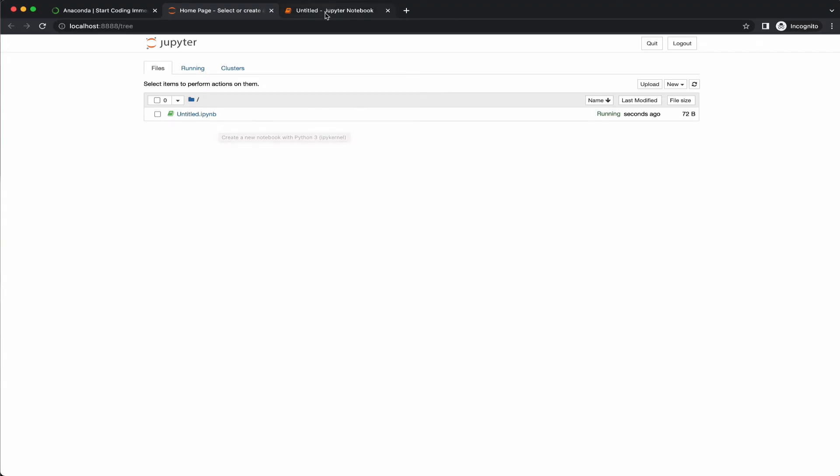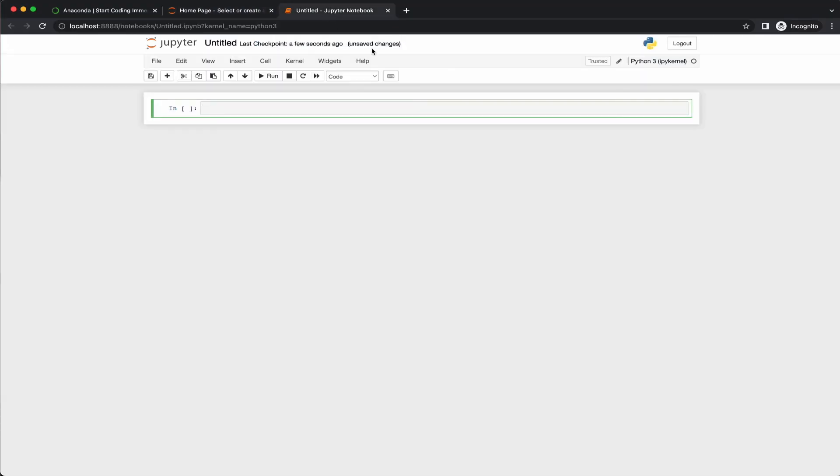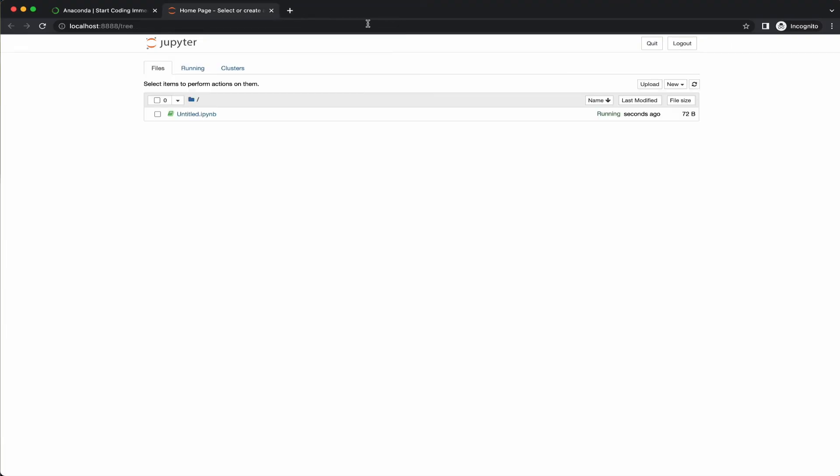Now, if you are trying to close the notebook, closing the tab doesn't automatically shut down the notebook. You need to explicitly shut down the notebook. To do this, navigate back to the dashboard, then select the running notebook and you'll be able to see an option to shut them down.